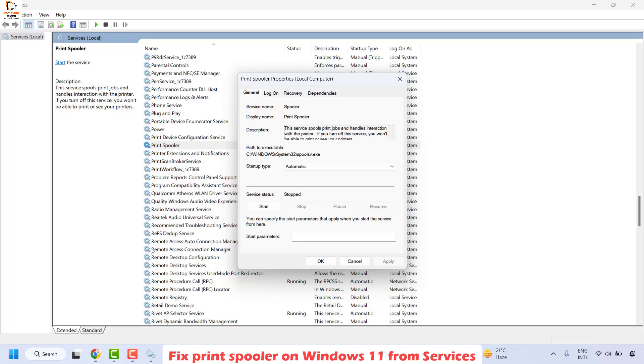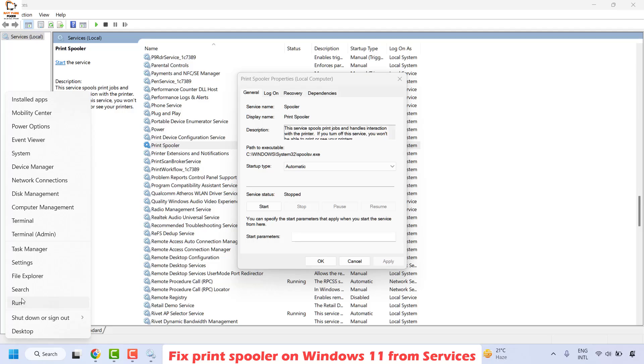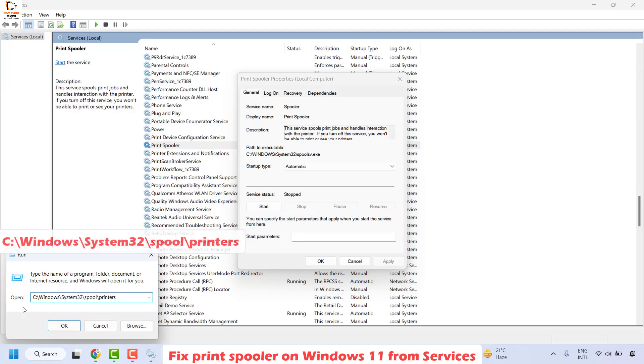Keep this window open and navigate to the location to delete some files. I will mention this location in the video description. Right-click on the Start button and click on Run.